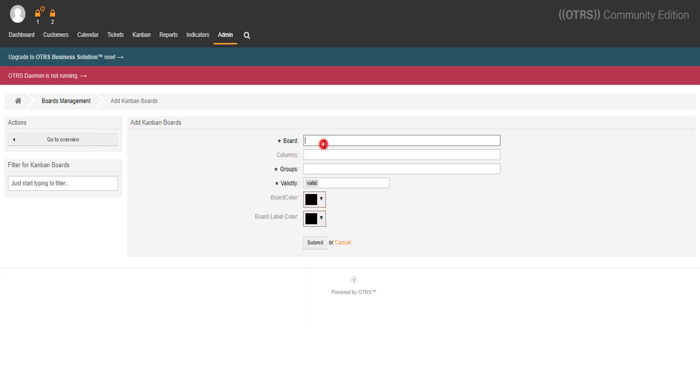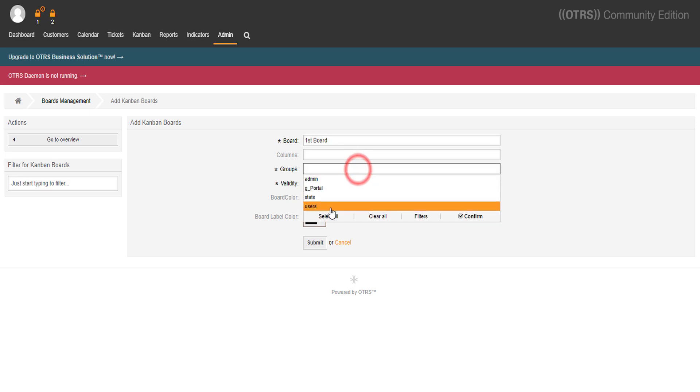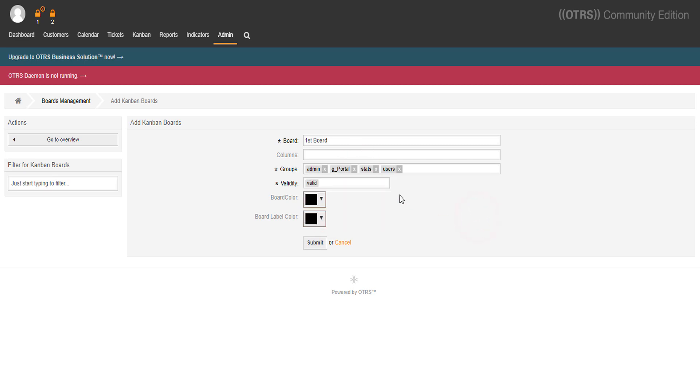We'll name it First Board. We'll take a look at columns in a minute. We'll make it public by selecting all the groups. We'll add is a valid.